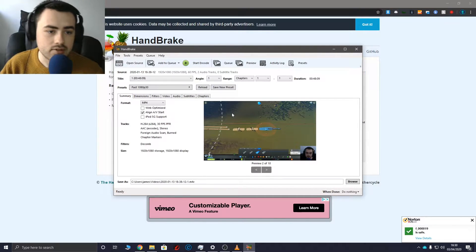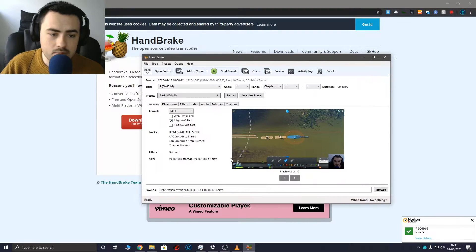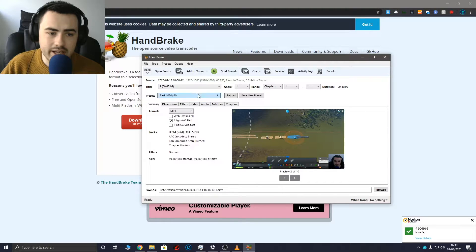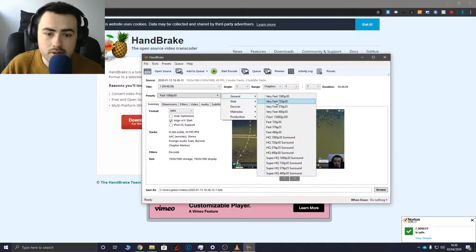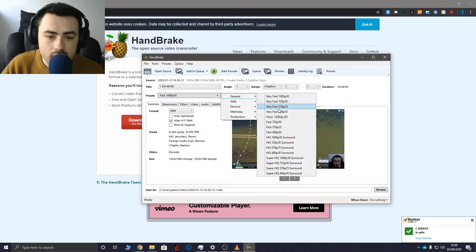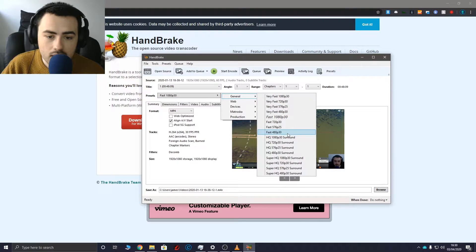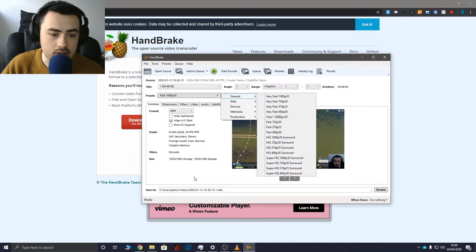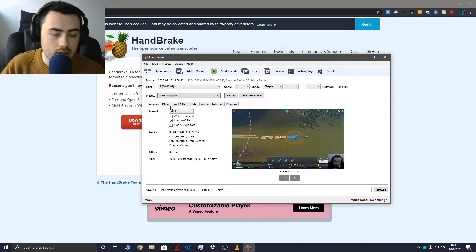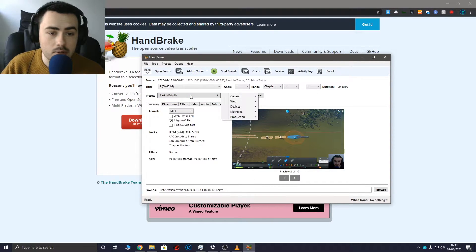Okay, so we've got the video right here and my video is 1080p60 so I want to change that preset. Is there a 1080p60? No. Okay, that's a bit random. No big deal.